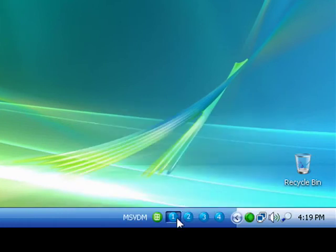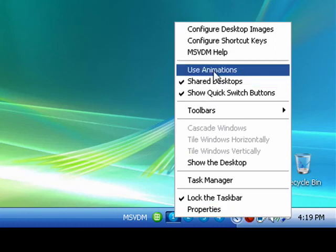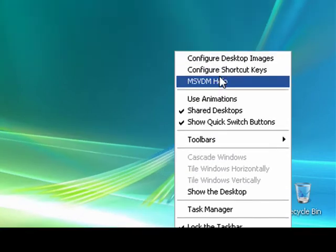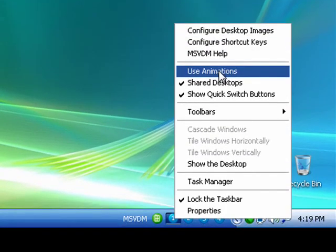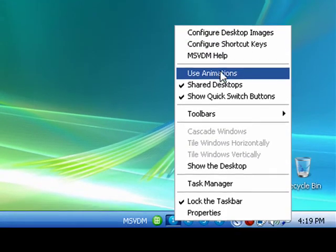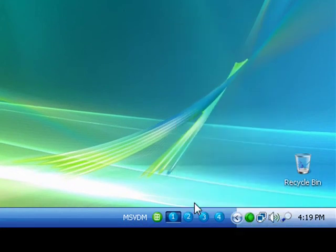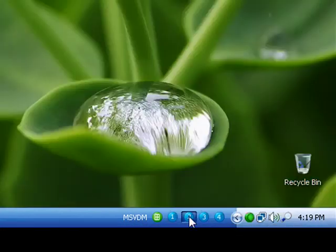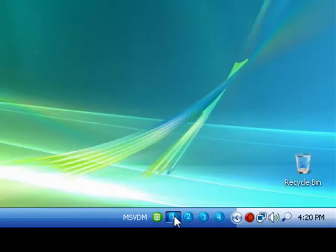After this you can right-click the desktop manager and you can configure whatever settings you want. I don't like using the animations. I think it's a waste of time.